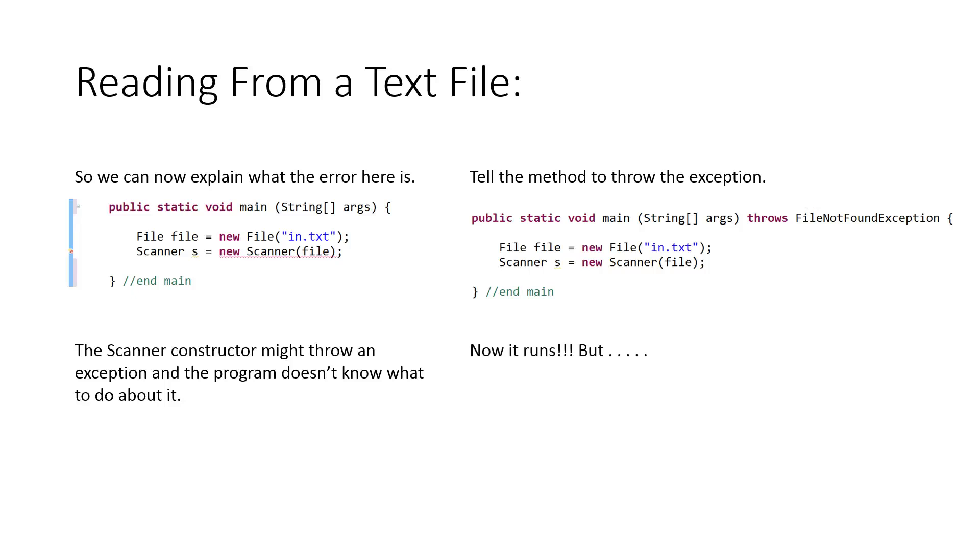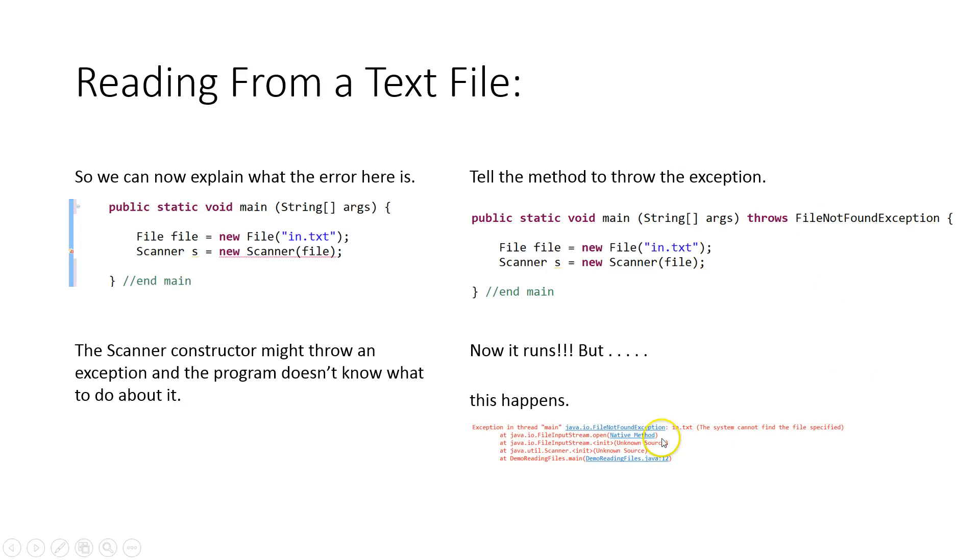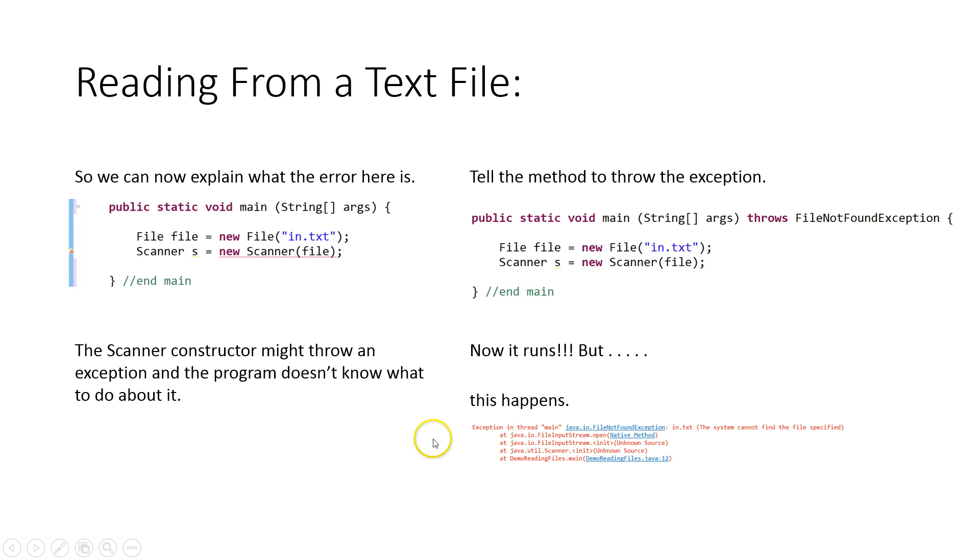Now it runs. But when I run it, I get this. This is what happens. This is that exception in action. I'm running the program. I haven't actually created in.txt, and then it's saying FileNotFoundException. This is what the default behavior is. It prints out that error to the screen for us.